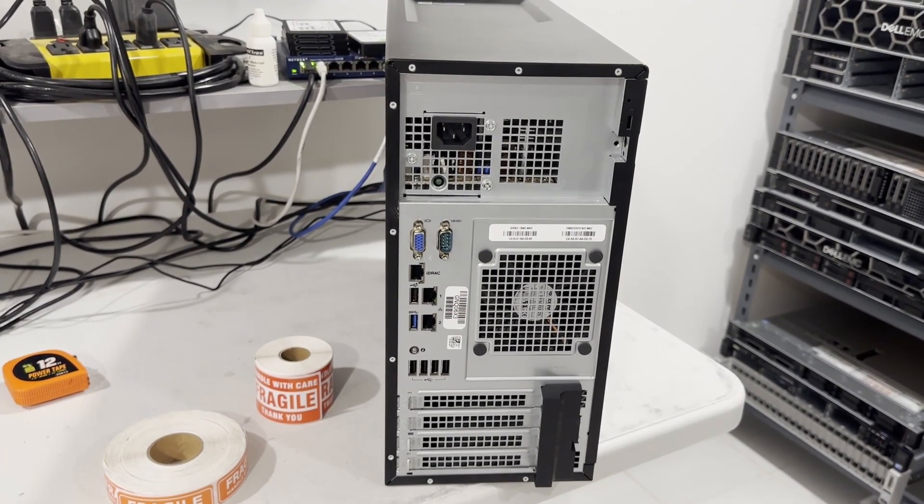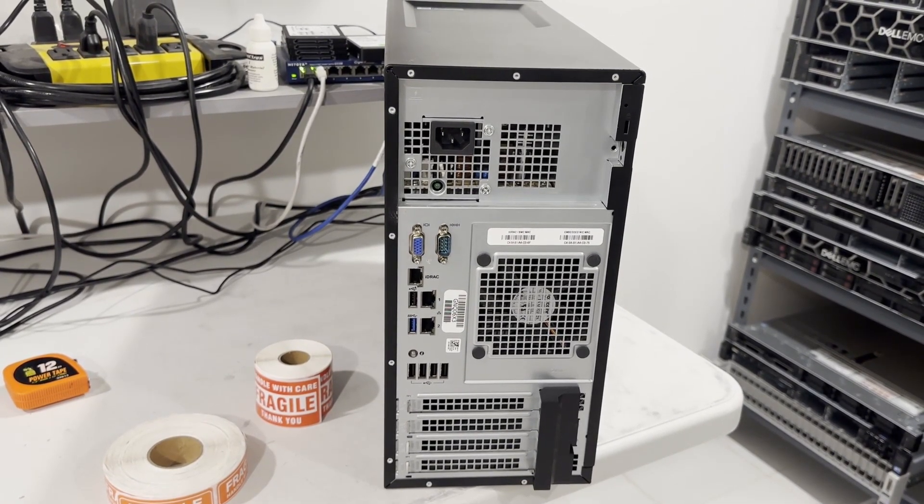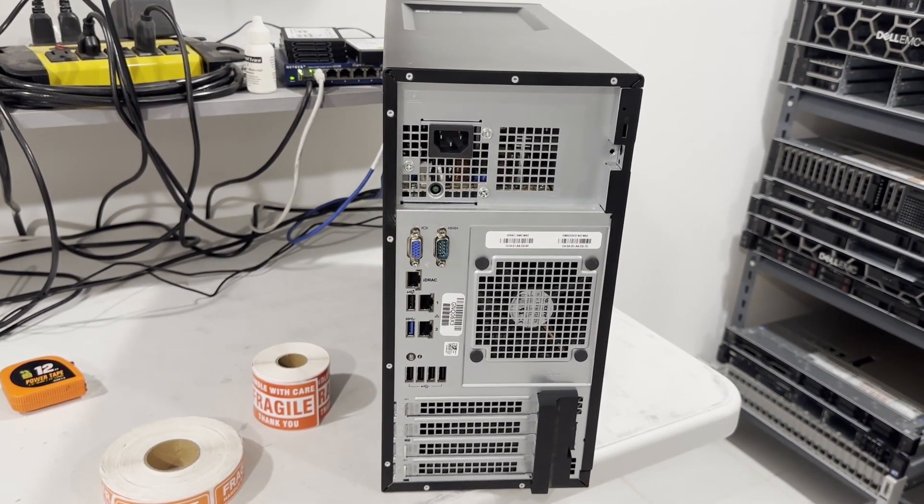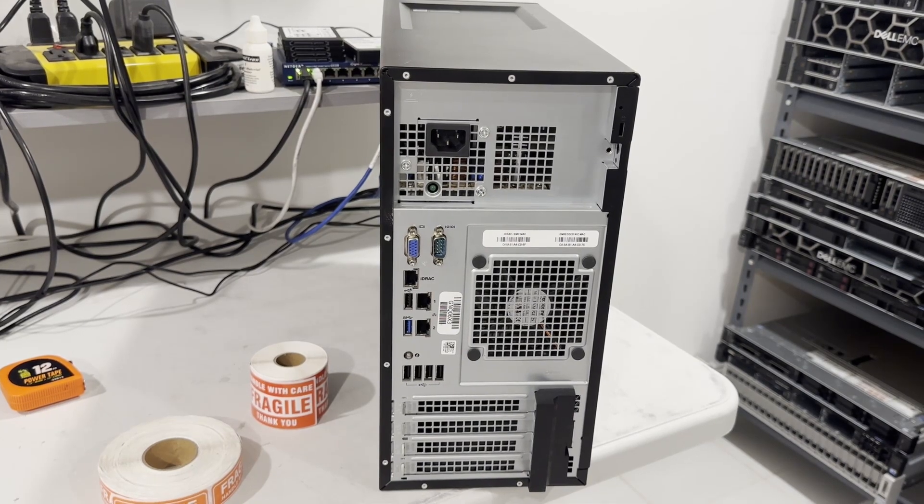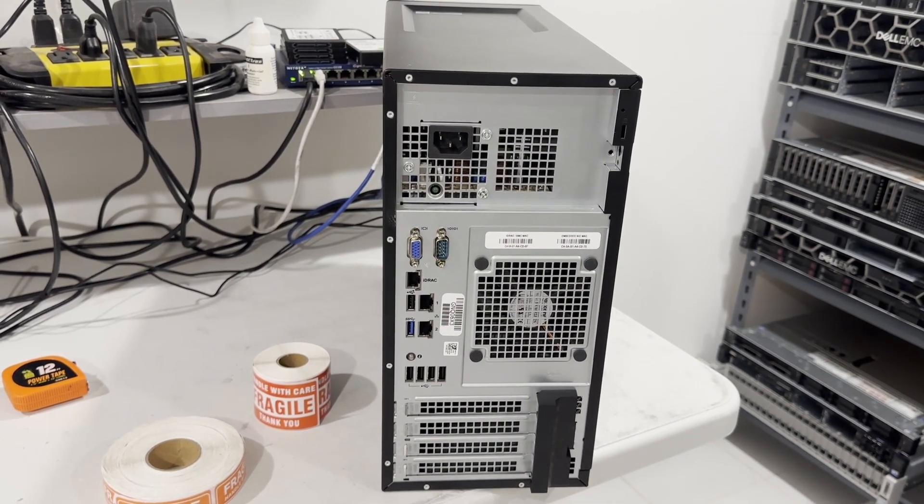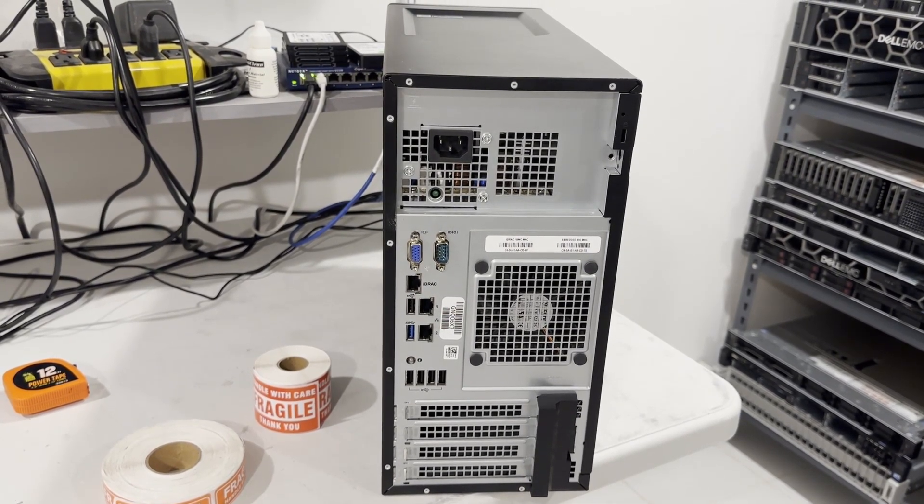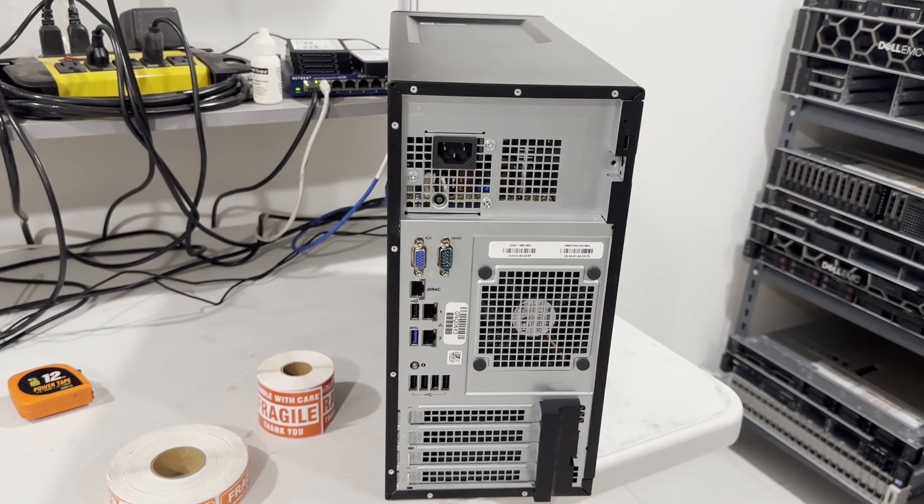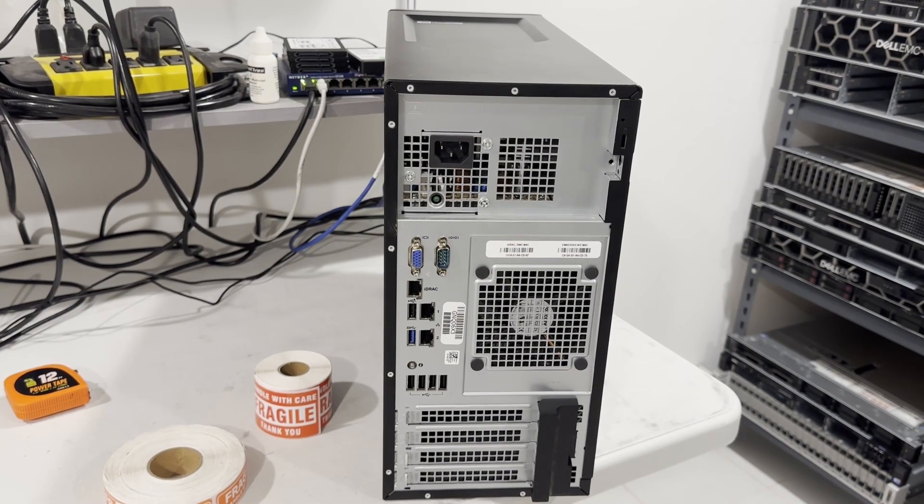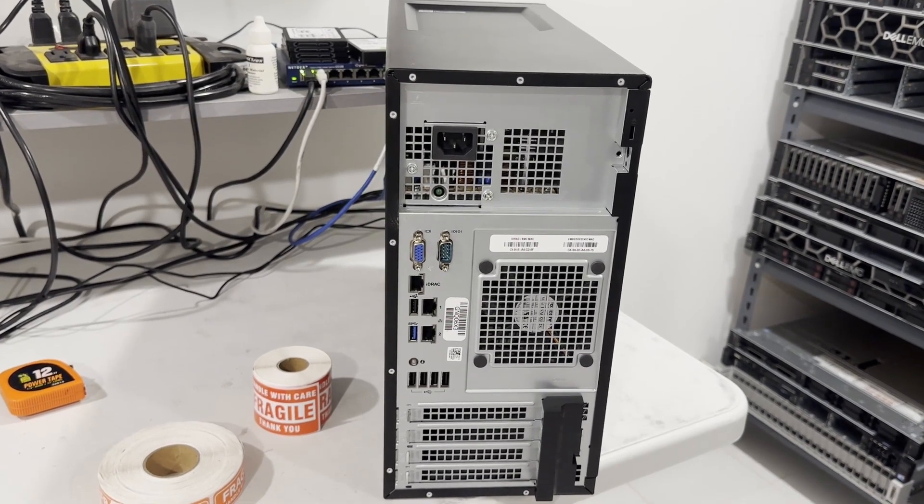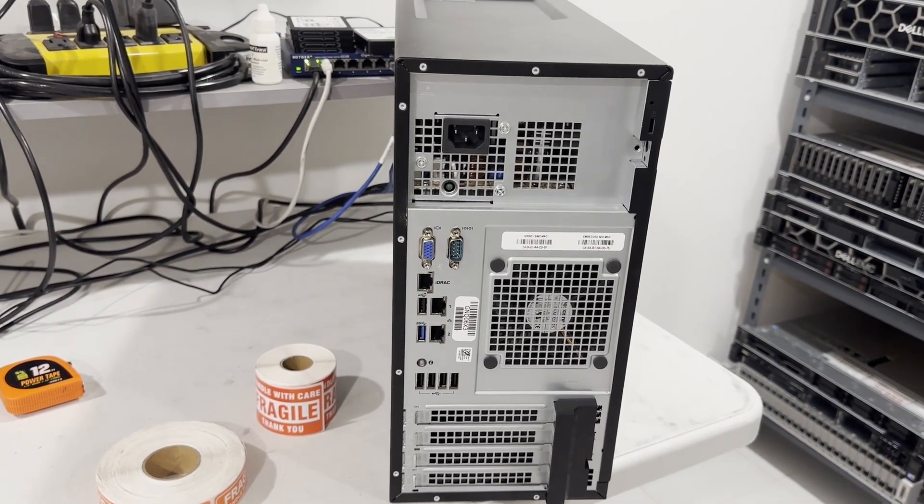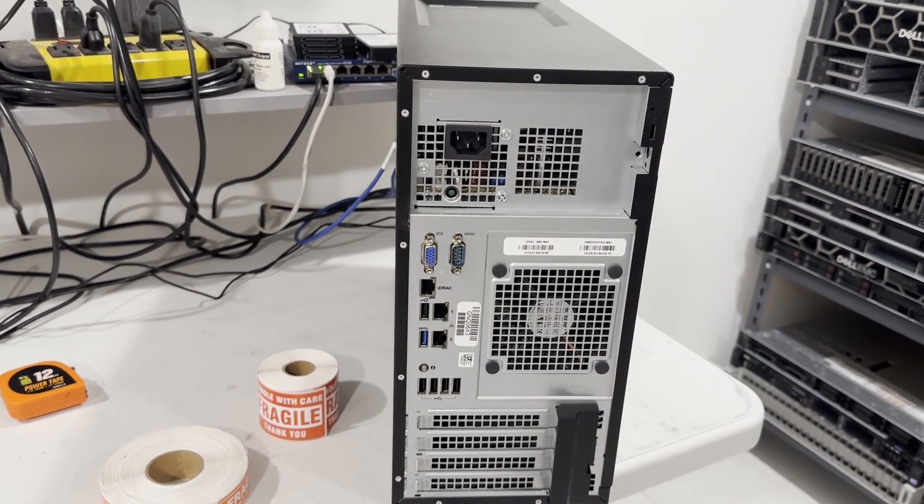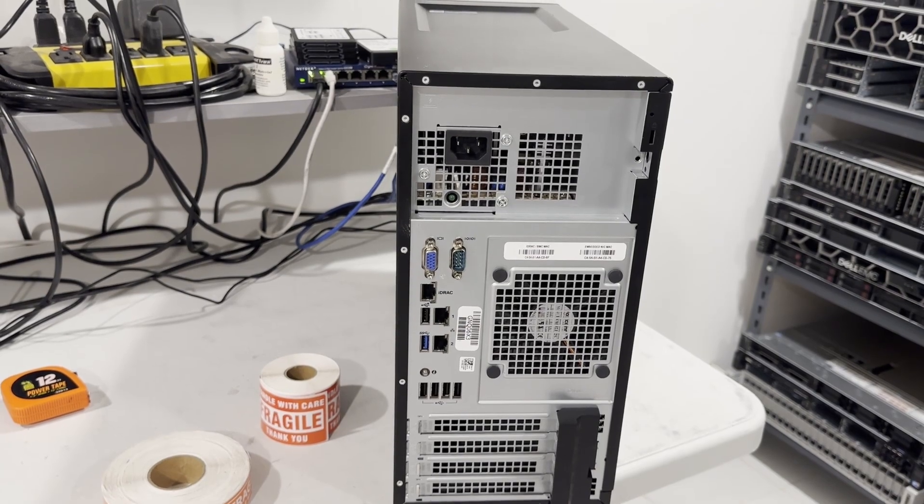The system features an array of ports including an SVGA port, a serial port, an iDRAC port, five USB 2.0 ports, two 1-gigabit network ports, and a USB 3.0 port. Additionally, it has multiple PCI expansion ports.